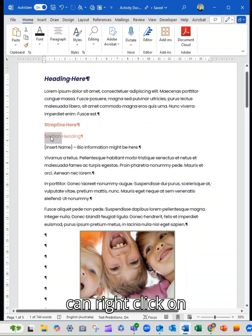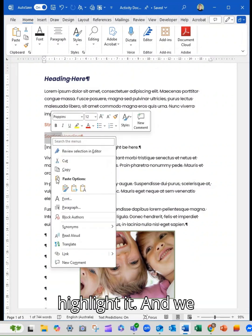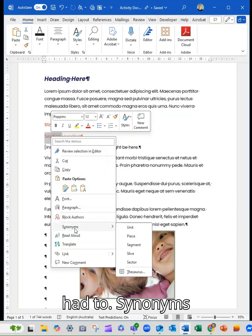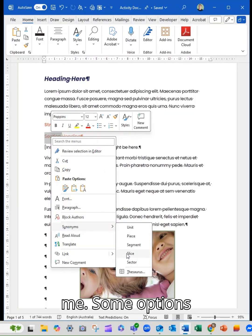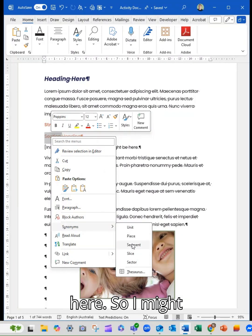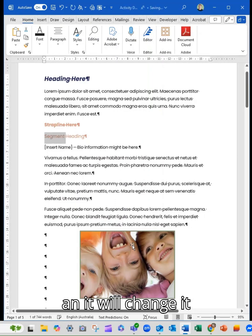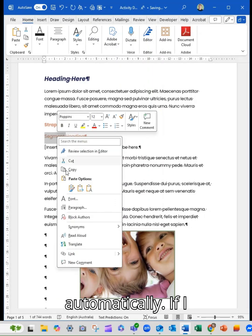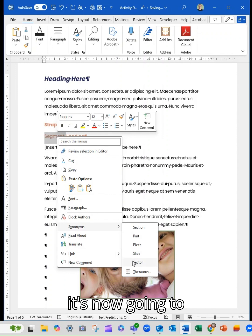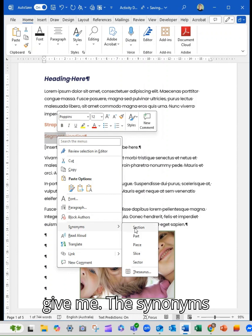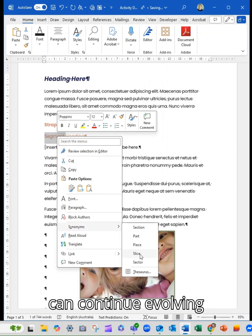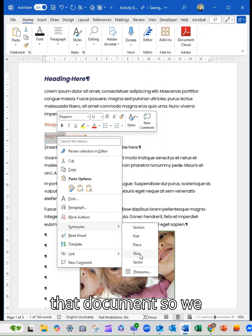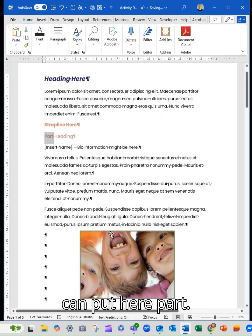I can right-click on the word when I highlight it and we head to synonyms. You'll see it gives me some options here so I might choose one of these and it will change it automatically. If I right-click again, it's now going to give me the synonyms for the new word so I can continue evolving that document.